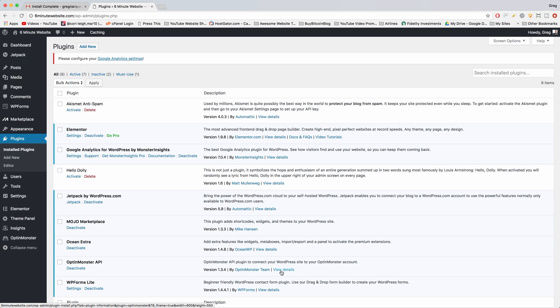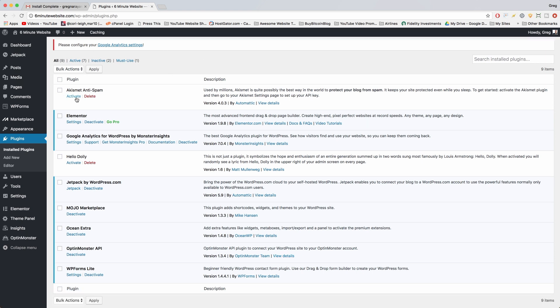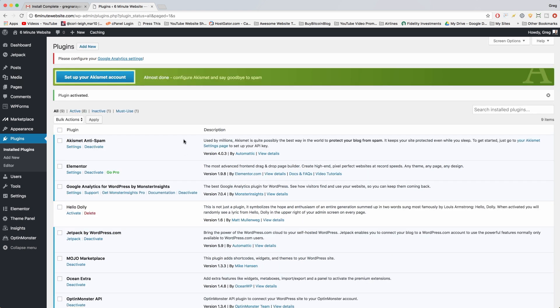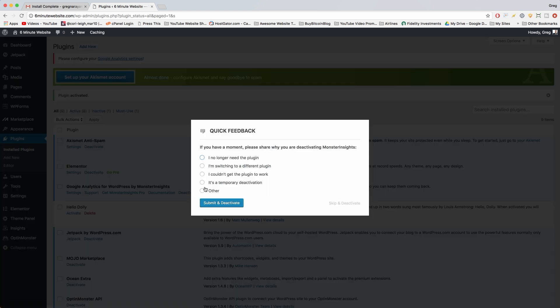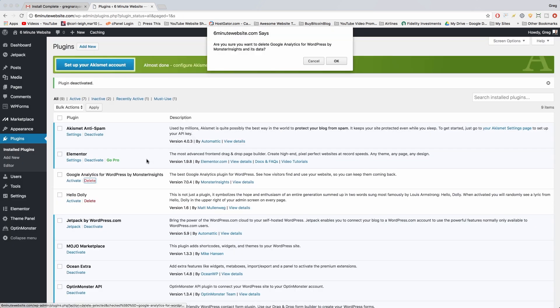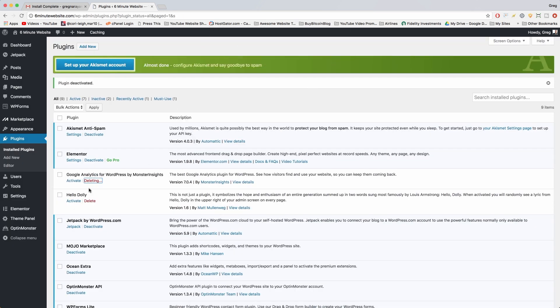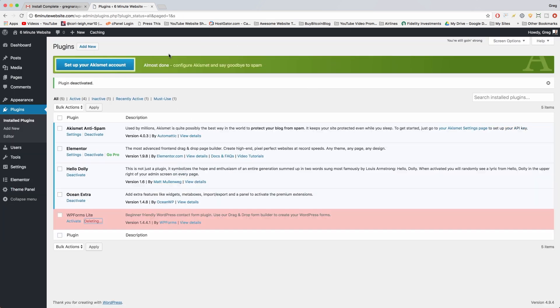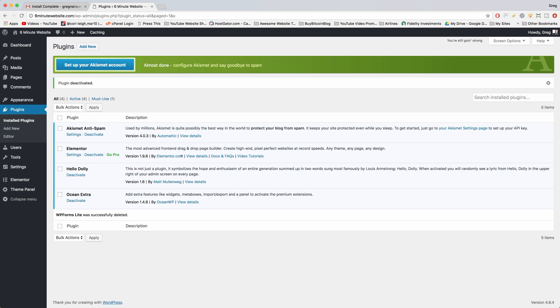Especially if they're free, there's no harm in deleting them or getting them later on. So let's activate Akismet. If it's got the light blue background, then it means it's activated. And then we can actually get rid of Google Analytics right here—just deactivate it and delete. So your site should have at least four plugins: Akismet, Elementor, Hello Dolly, and Ocean Extra. And now we can proceed.